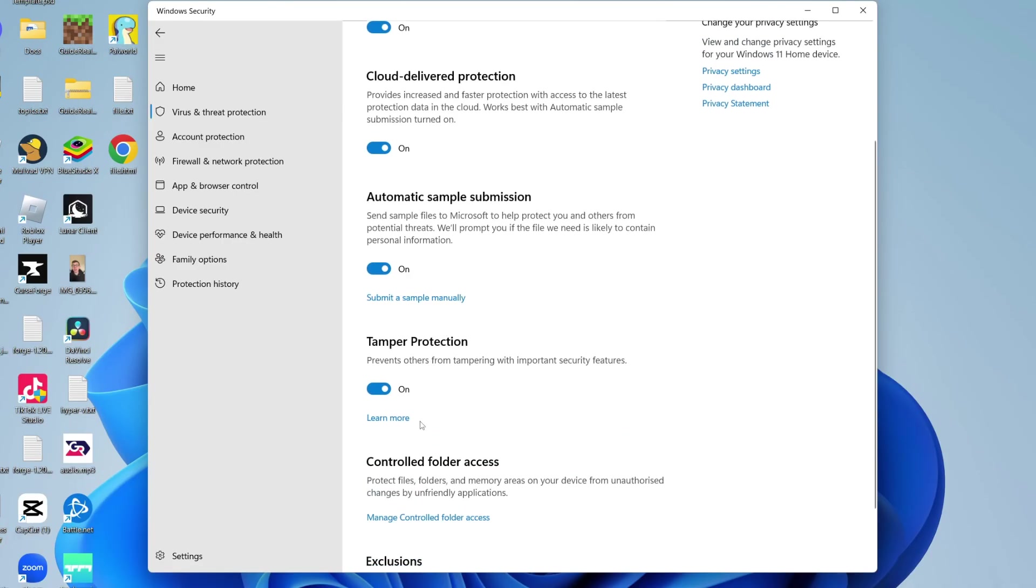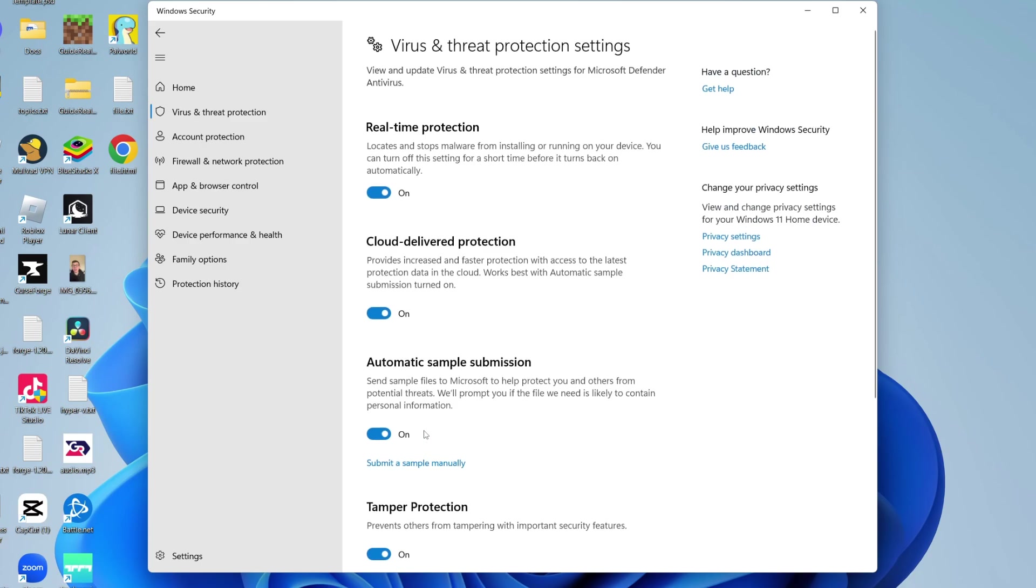You may also want to turn on these other settings down here which may impact your protection settings. But primarily, you want to turn on Real-Time Protection. It's that simple.